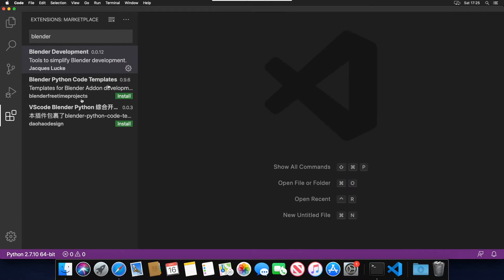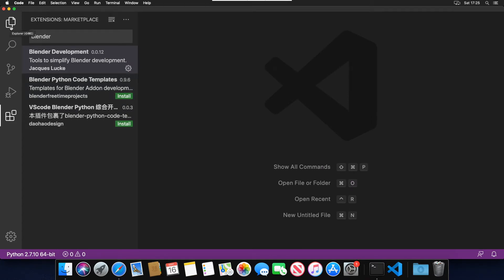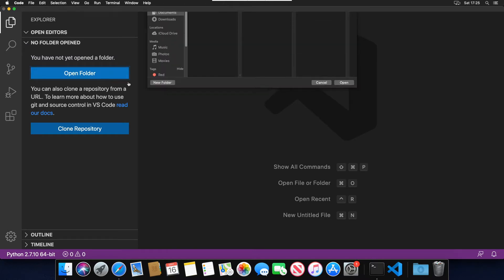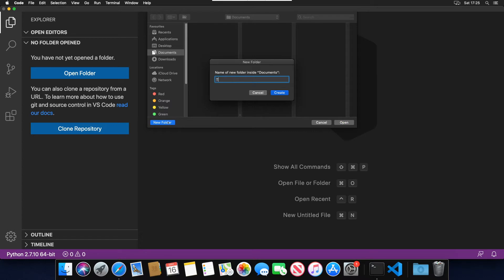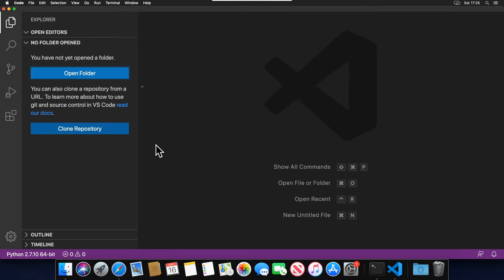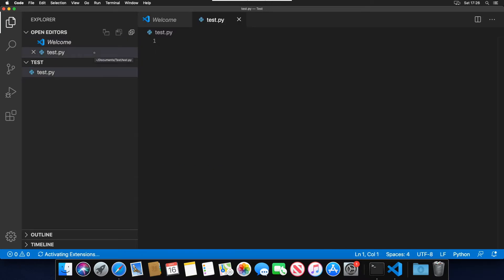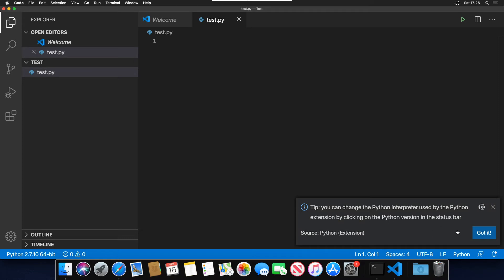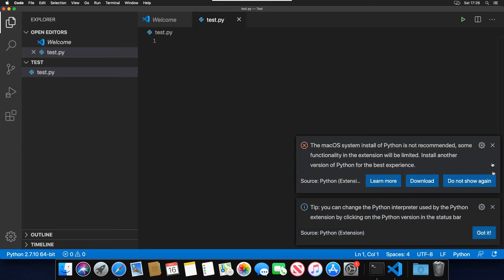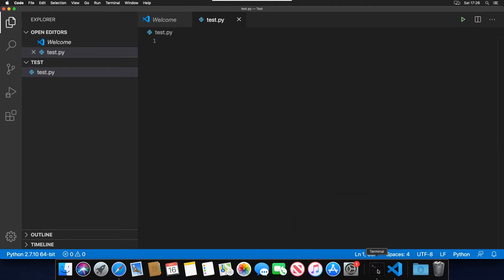Let's set up a working folder. I'll click the Explorer icon and go to Open Folder, create a new folder called 'test', and open it. VS Code will refresh and we're now working within that folder. I'll click the plus button to create a new file, call it 'test.py' — we can see the icon has changed. When we open it, it may prompt us to change the interpreter, which we'll dismiss for now and sort out once Python is installed.